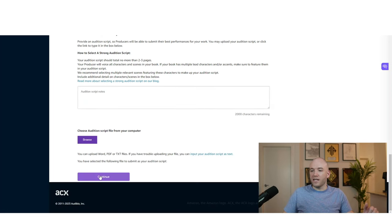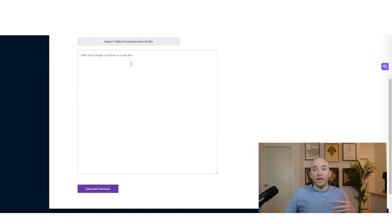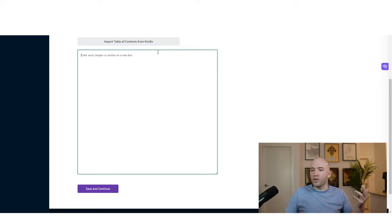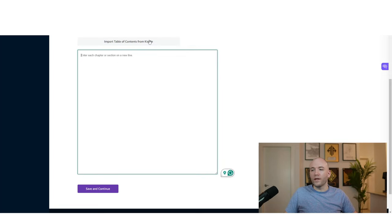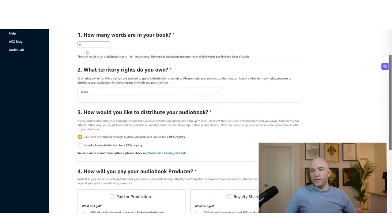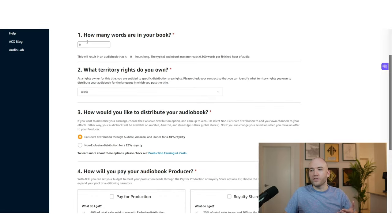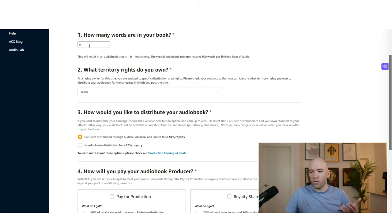So after you've done that hit continue, and then we can go here and we just put in all the chapter names of the book, or we can import from Kindle save and continue. And here it's asking us how many words our book is. So it's going to determine the length roughly. So yeah, I said 10,000 and they say around 9,300 words per finished hour of audio, but it really depends how quick your narrator is.